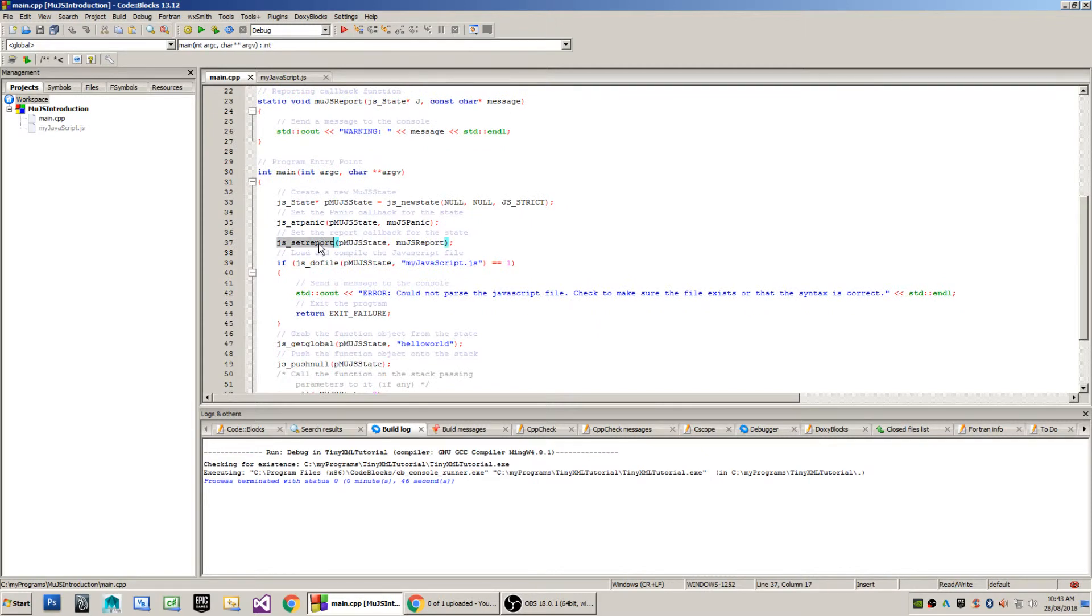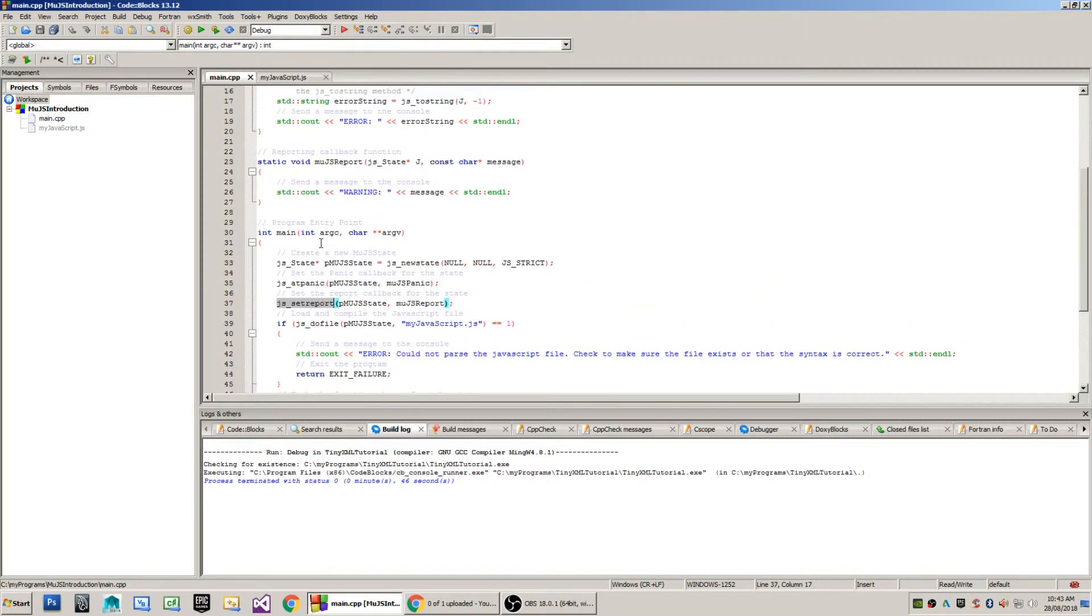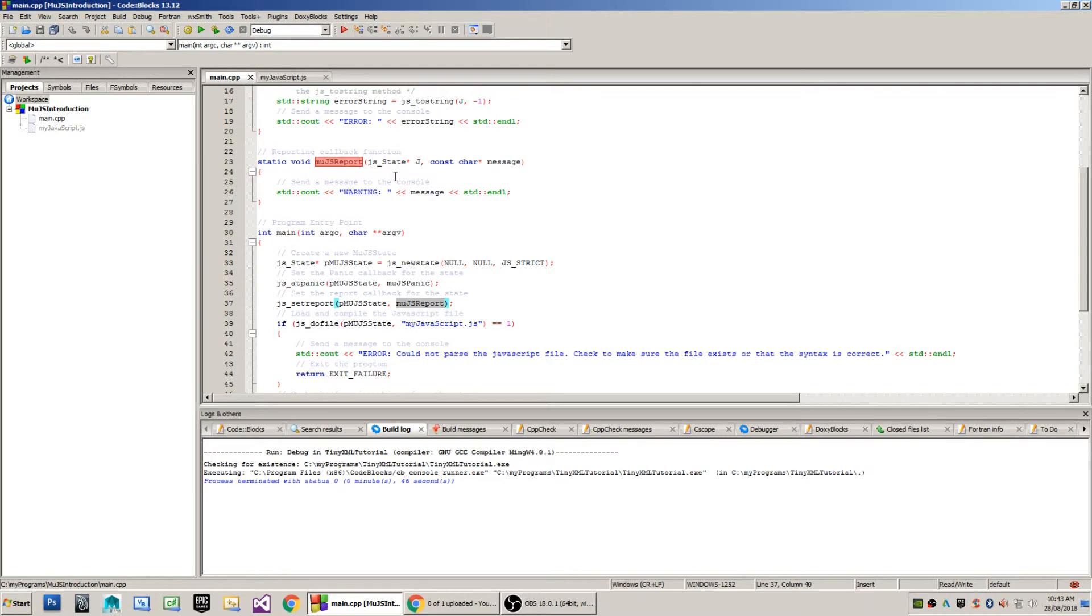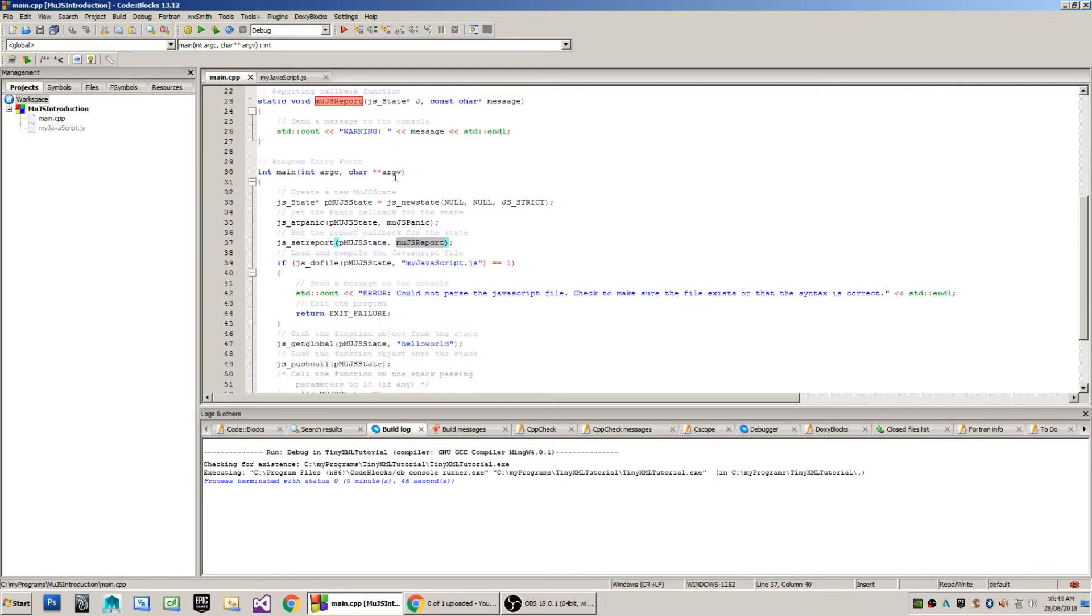In a similar fashion, I use the JS_setreport method to set the callback for MooJS_report which will print warnings to the console.